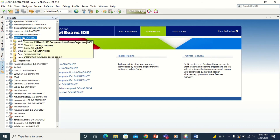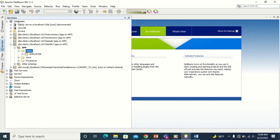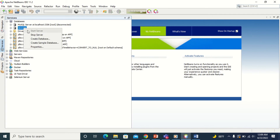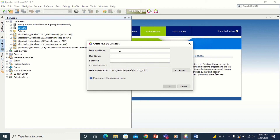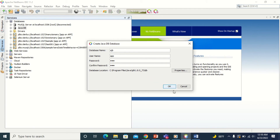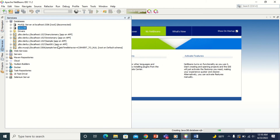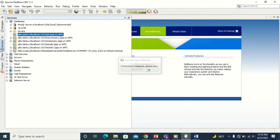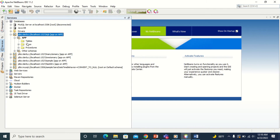The first thing I'm going to do is go to the databases. I'm going to go to the Derby database and right-click to create a new database. Let me create the database named EJB. The username is APP and the password is also APP. So just creating the new database. You can see the new database link will appear here. Once it appears, right-click and connect to the database. You can see there is no table inside.